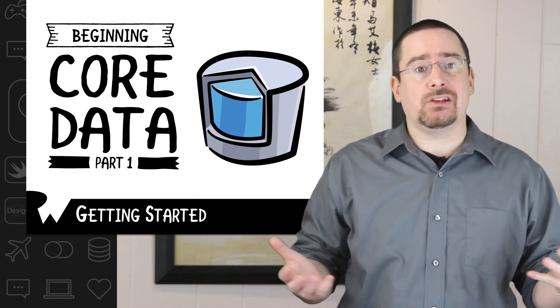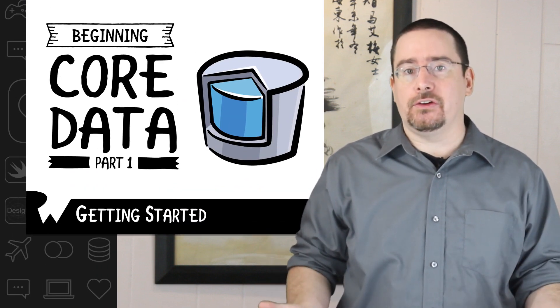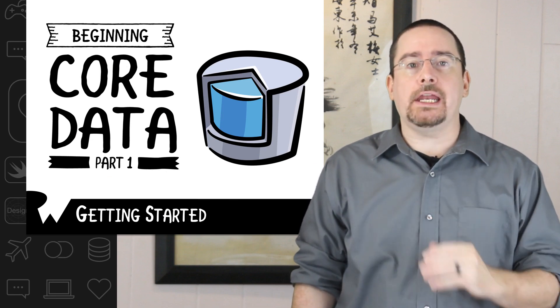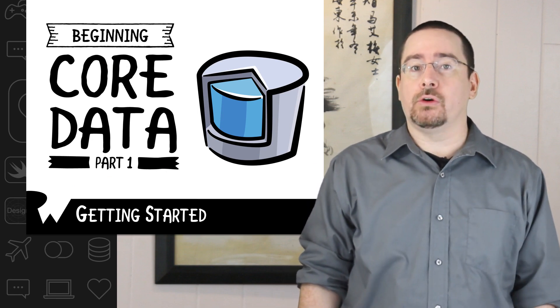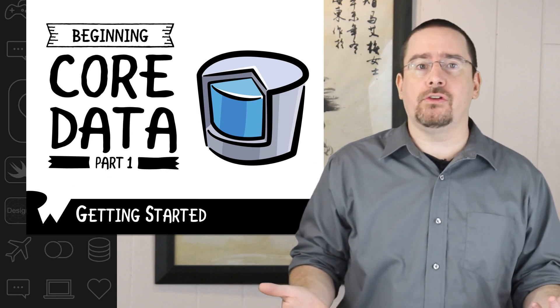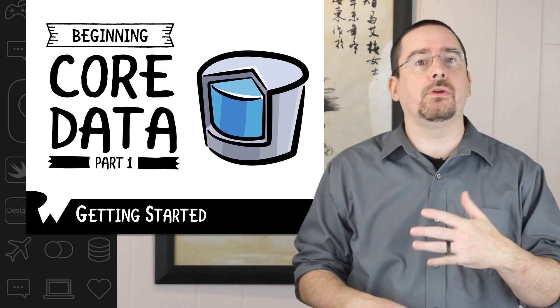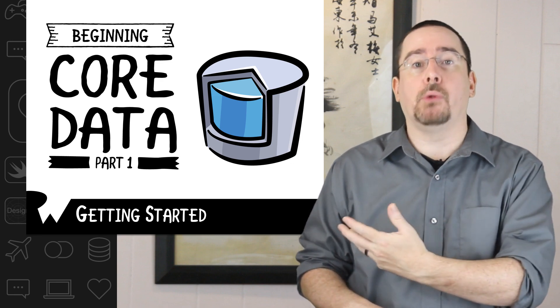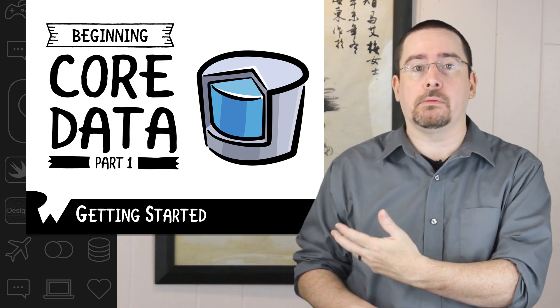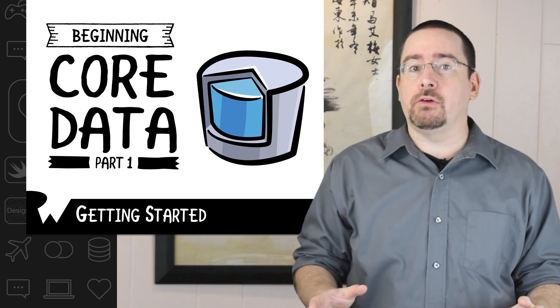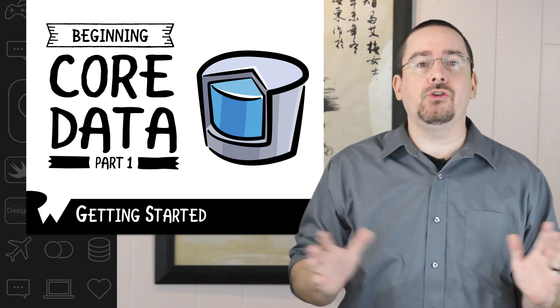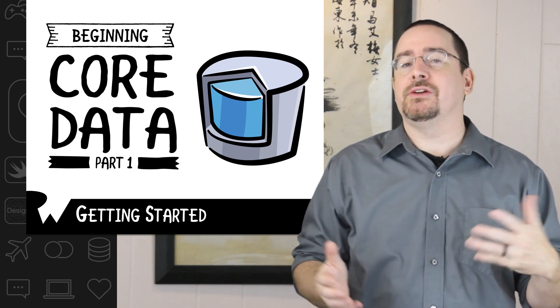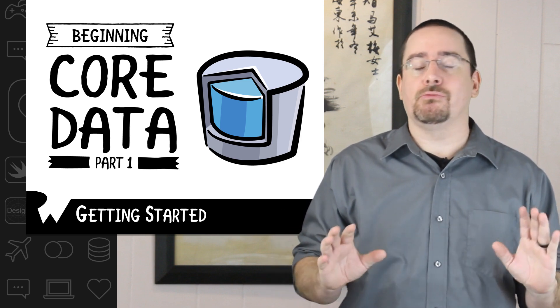Thankfully, this is actually really easy to do. When you create a project with Core Data enabled, all Xcode is doing is including a few objects and writing some boilerplate code for you. In the following videos you'll do this yourself, and thankfully you'll see that it's really not that hard.